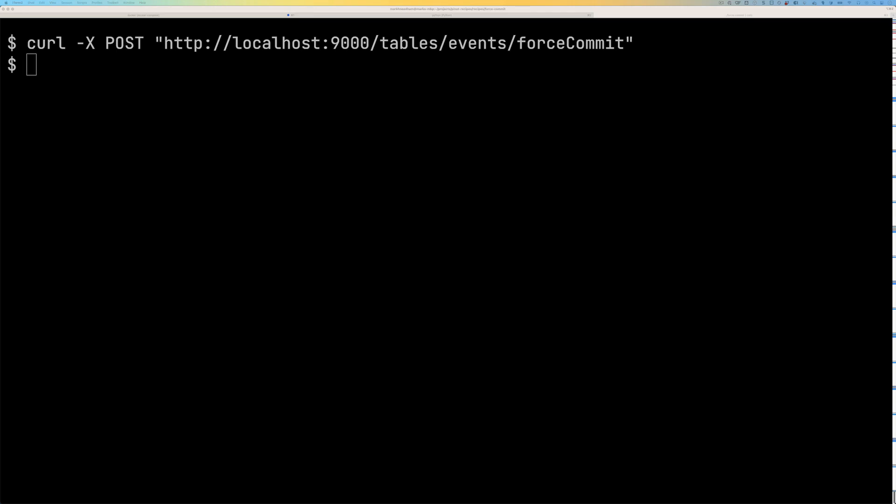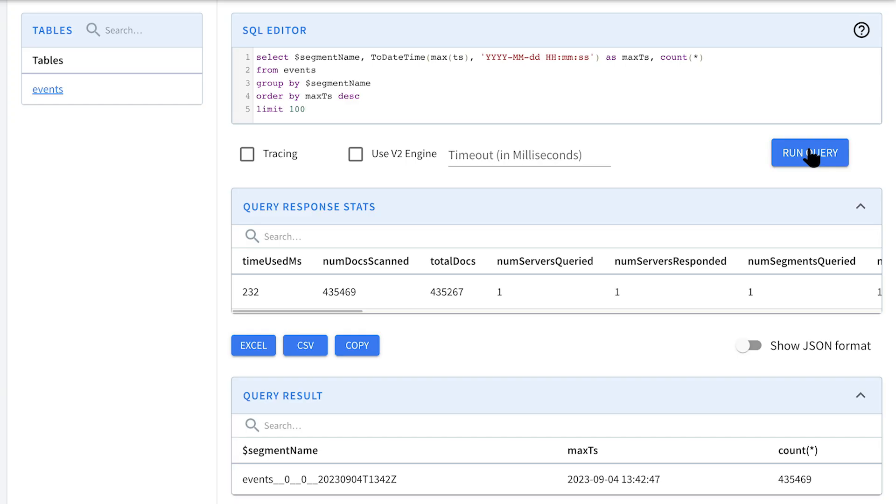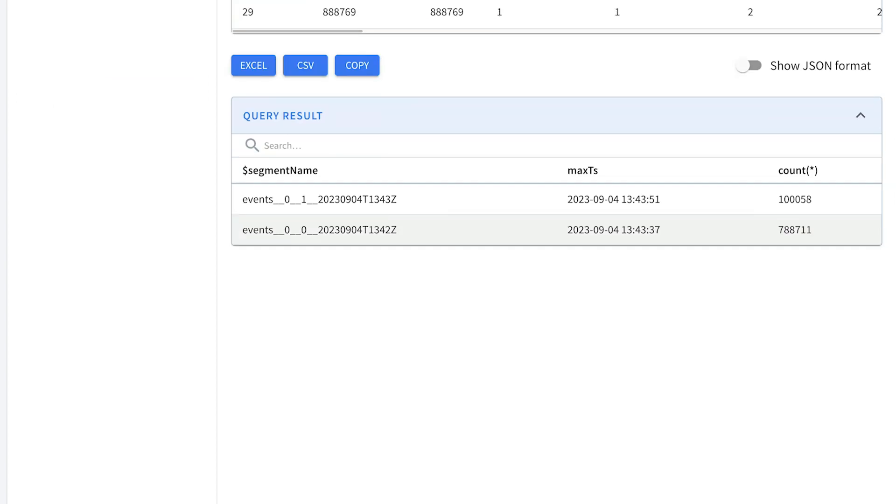It doesn't actually return anything but if we go back to the Pinot UI and click on run query again you can see that we've now got two segments.